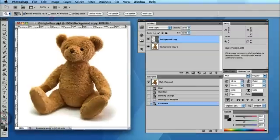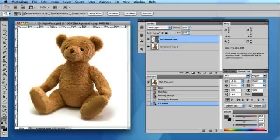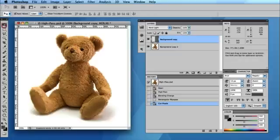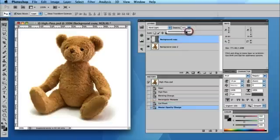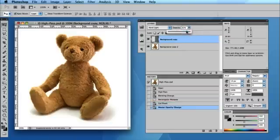So nice quick and simple way there of sharpening your photographs. And if the sharpening of the image is a little bit too strong for you, you can control the opacity of the high pass layer. So if it's just a little bit too sharp, you can simply adjust the sharpness essentially by changing the opacity of that layer.